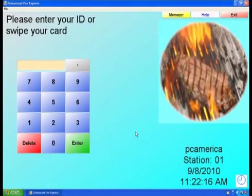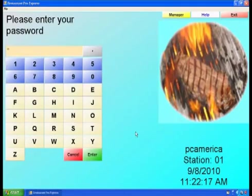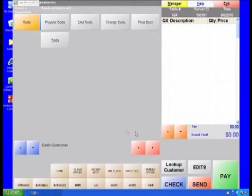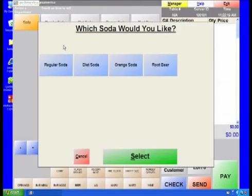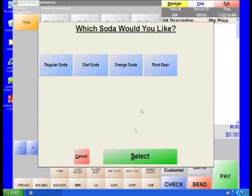After your choice item has been configured, log in to RPE and try it out. You will notice that after selecting the choice item, the other items on the touch screen are choices, the soda choices in our example.